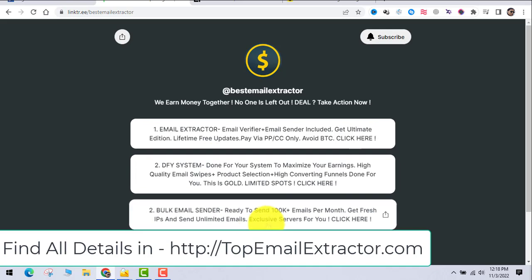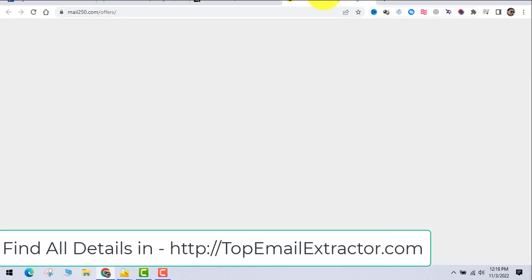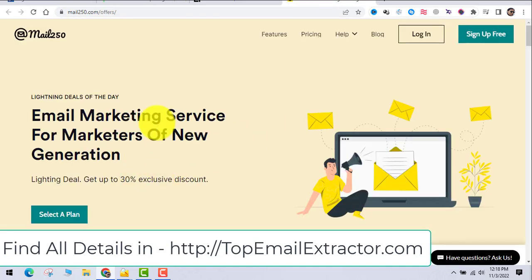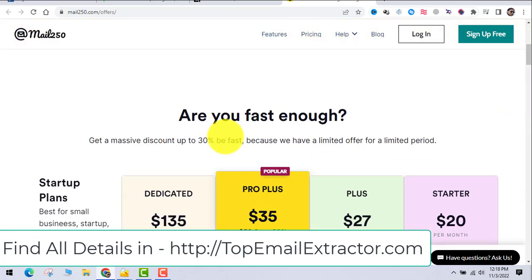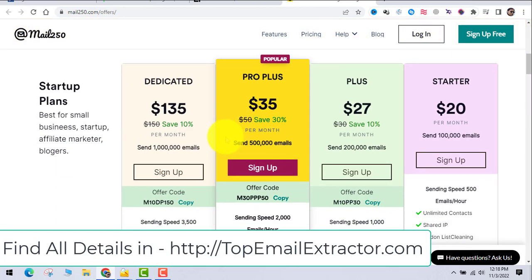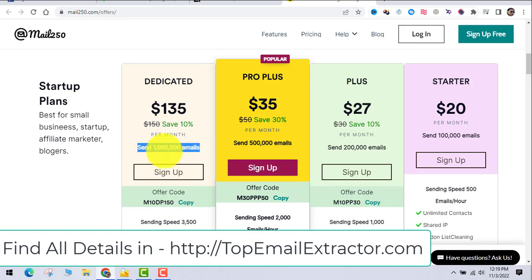The previous software which I showed you has a bulk email sender, but you want a software that can send 100,000 emails. Actually, this software also has an unlimited version. You can see out here that with $135 per month you can send 100,000 emails.